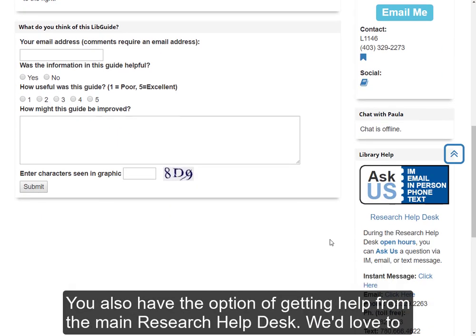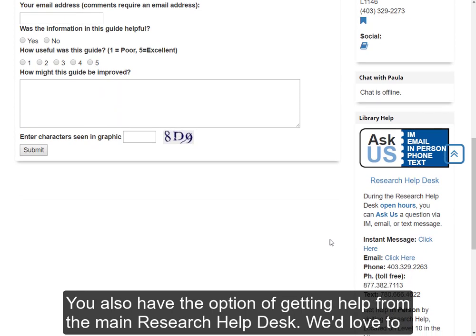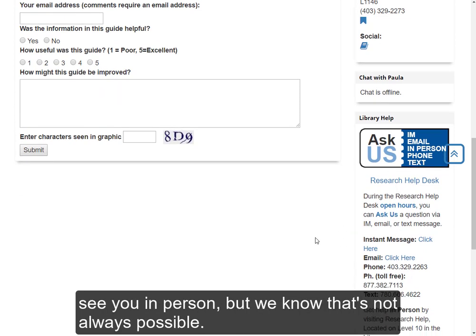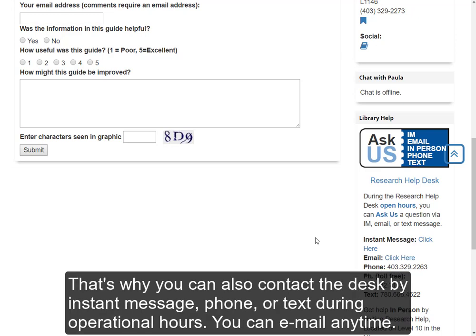You also have the option of getting help from the main research help desk. While we'd love to see you in person, we know that's not always possible. That's why you can also contact the desk by instant message, phone or text during operational hours, and of course you can email anytime.